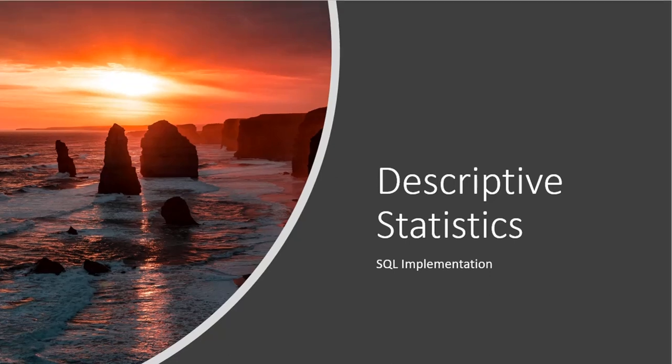Welcome to this presentation on descriptive statistics using SQL. Some people might wonder why would I use an SQL program to calculate statistics when I could use SPSS, SAS, Python, R, or maybe even Excel?